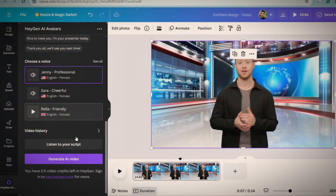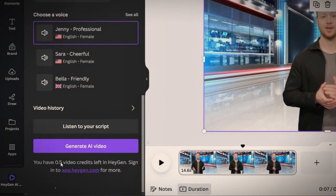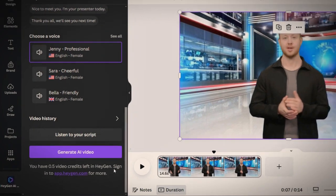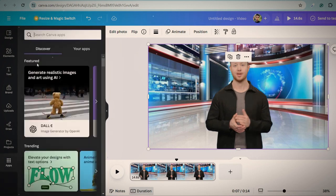If you've noticed this tool only allows you to create one video for free and if you want to create another video, you need to buy a subscription. However, I can tell you how to use it for free. For this, first remove this app from Canva.